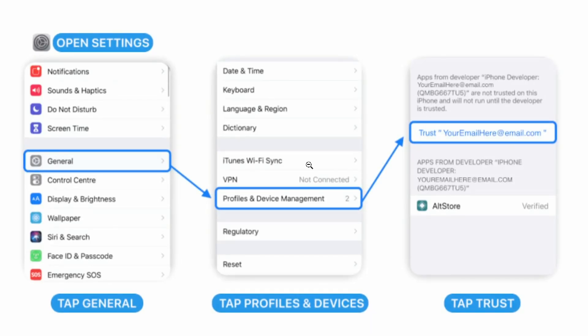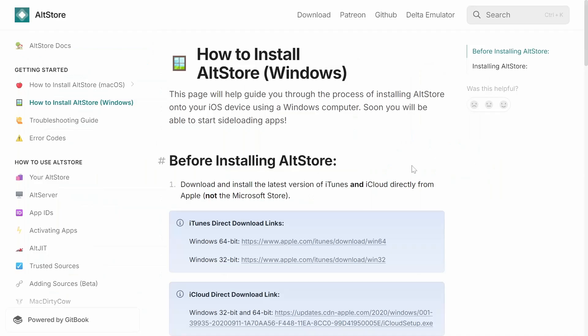After that, there's one last thing you need to do, which is head over to general. After that, go to profiles and device management. And there you're going to see your burner Apple ID or your main Apple ID, depending on which one you're using to sideload. Simply click on trust on that one. And after that, you should have AltStore on your device.